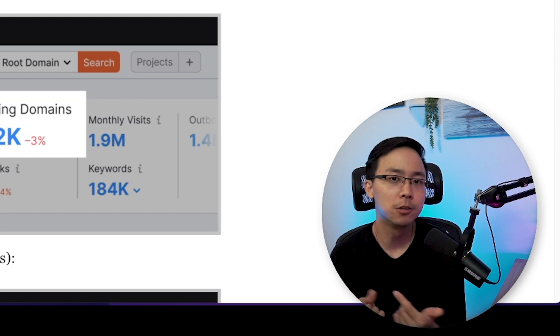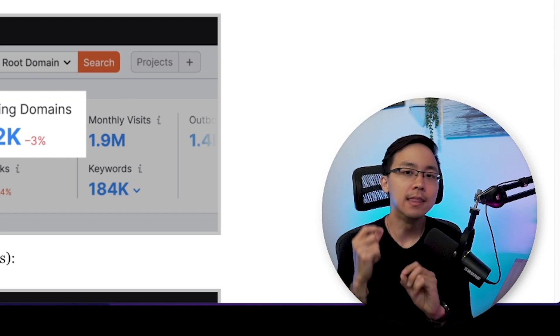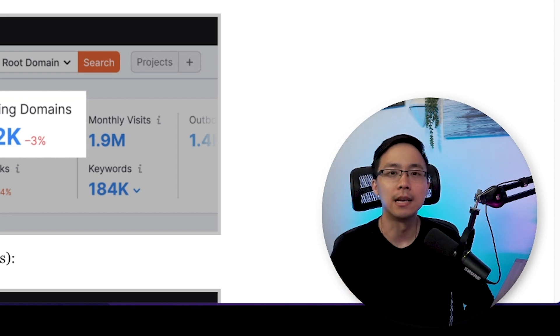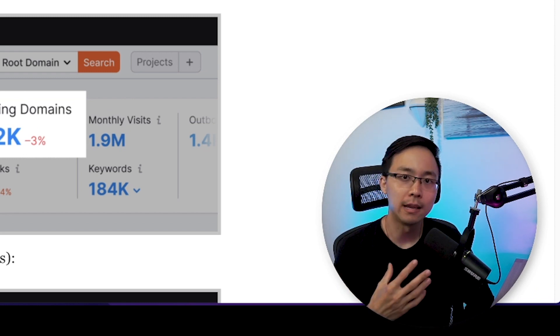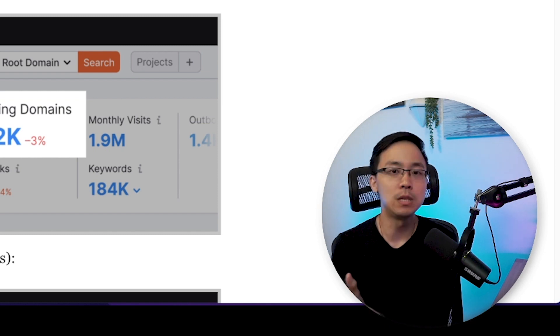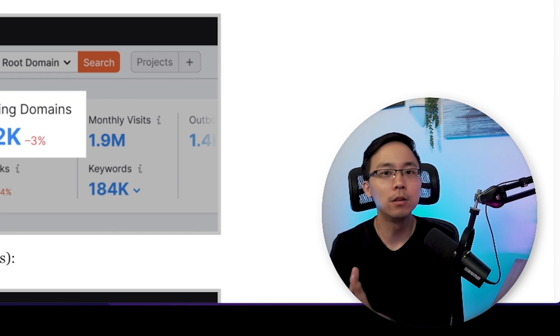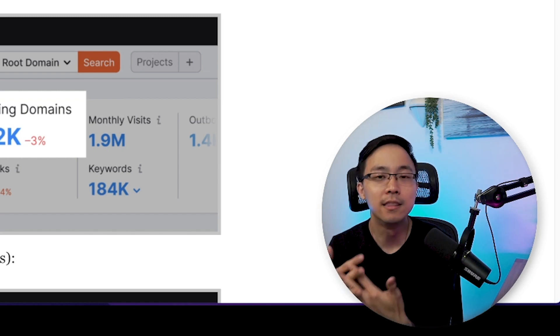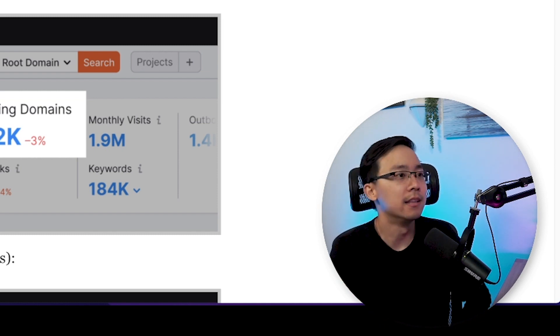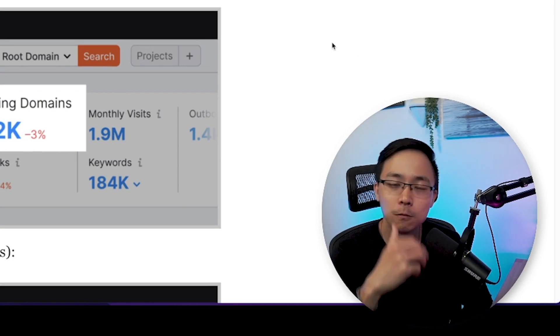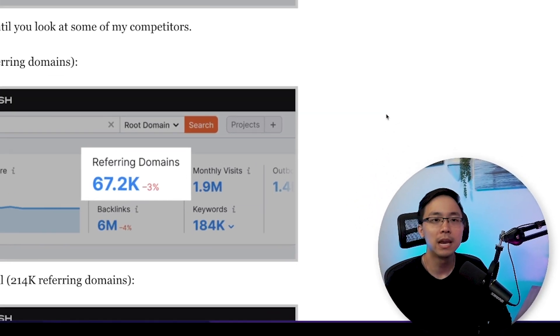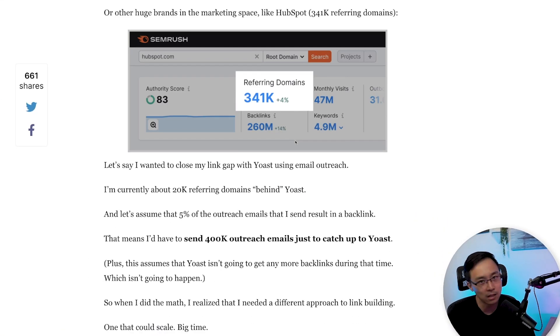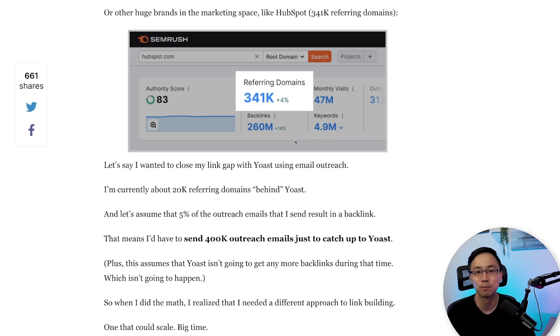When this happens, it's starting to signal to Google, hey, this might be really valuable content. And the reason why is because when you send these people who might be looking for how to build backlinks this content, they're spending a lot of time carefully scrolling through this page, as opposed to just kind of scrolling directly through the page and then moving on to the next post.